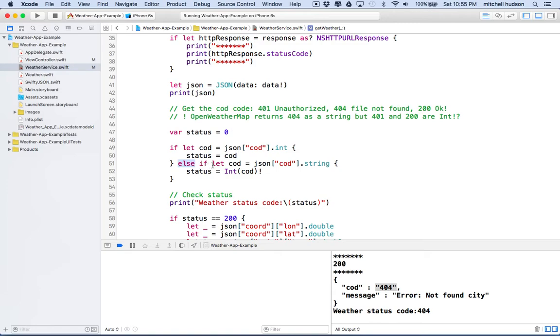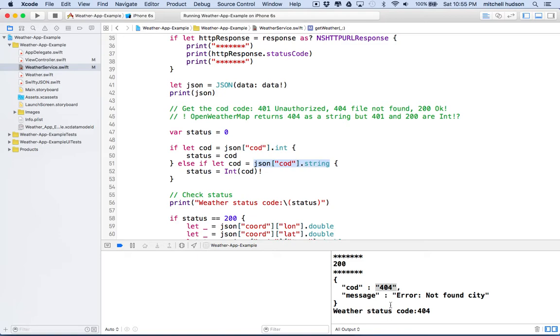Like this is asking for an int, and this is a string, so this fails. So we end up on the else statement here, and we'll do a let COD. So if let COD JSON COD dot string. So in this case, it is a string. So this time COD is a string with the numbers 404 in it.